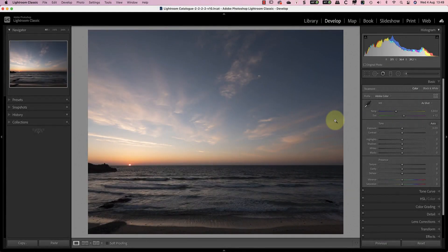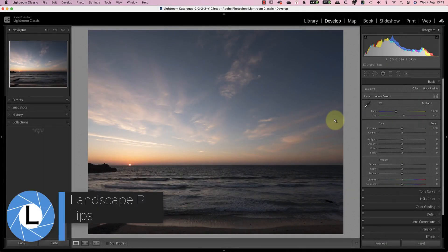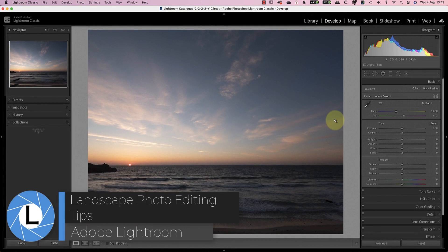Hi, I'm Robin Worley. Welcome to LensCraft. Today I want to share 6 landscape photo editing tips for Lightroom that could improve your photography.